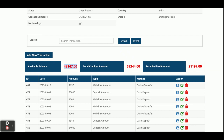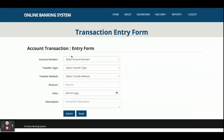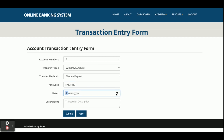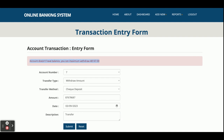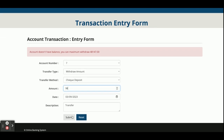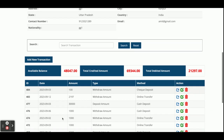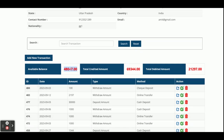If you try to withdraw an amount higher than the current balance, the system will restrict you. Let me demonstrate: I select the account number, transfer type 'withdraw', check the amount, and enter a high amount exceeding the current balance. When I click transfer, you can see the message: 'Account doesn't have sufficient balance, you can withdraw a maximum of this amount.' If I withdraw only 100 rupees, it will allow me.